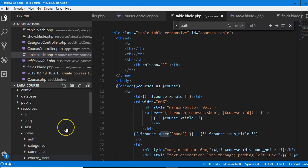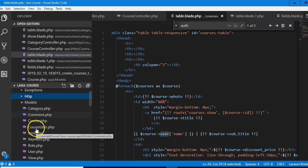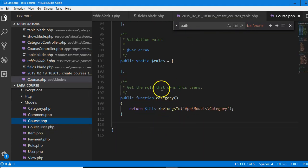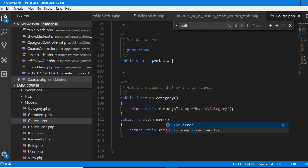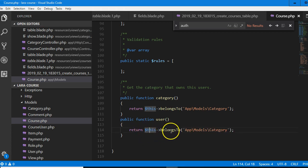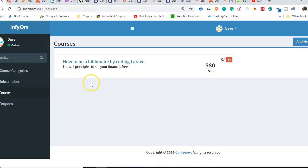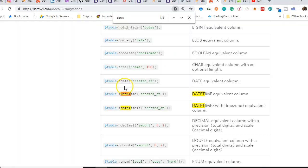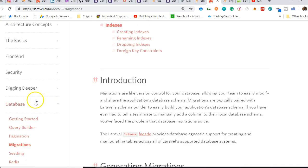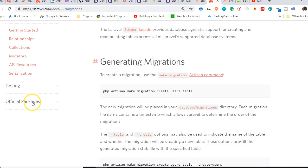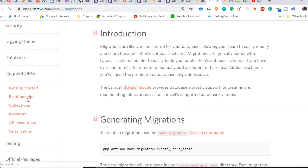To make this work, we go back to the app controllers, heading to the course model. The way we told it about the category — we need to tell it about the user. A course belongs to a user. In case you're wondering how I came about all these things, you should go to Laravel Documentation and go to Database Relationships under Eloquent ORM. Click on Relationships and just relax and read it. It's very important that you read and understand.